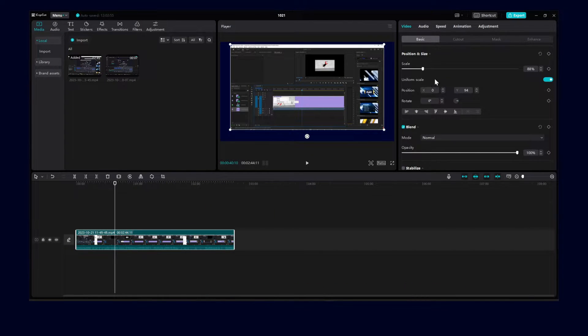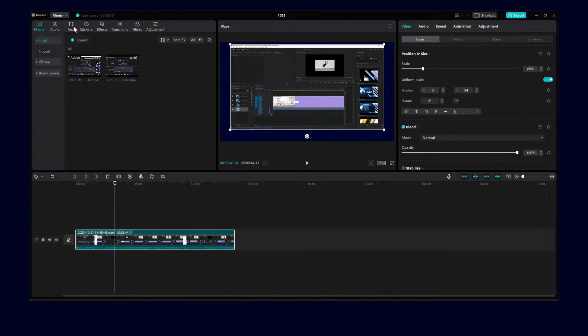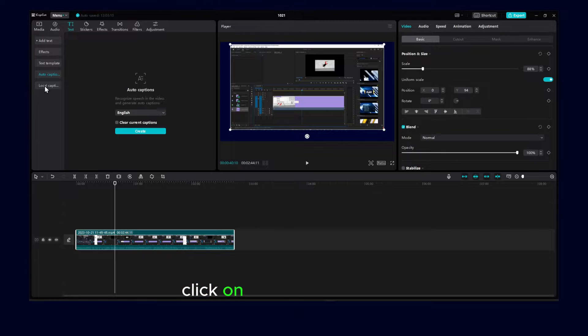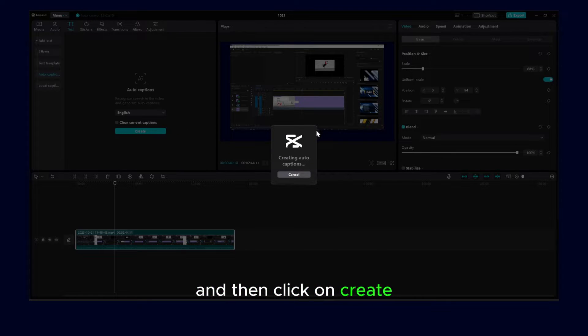what you have to do is click on text, audio captions, and then click on create.